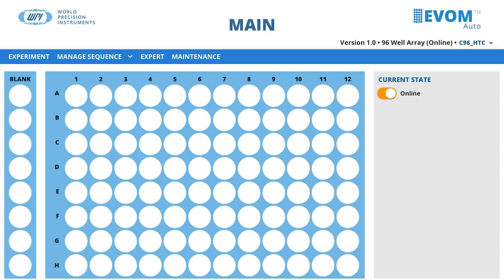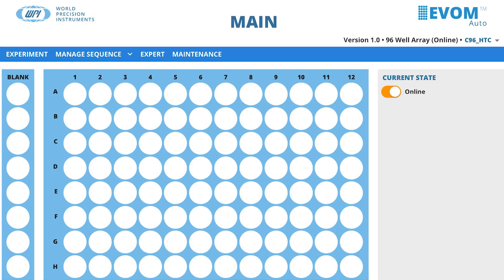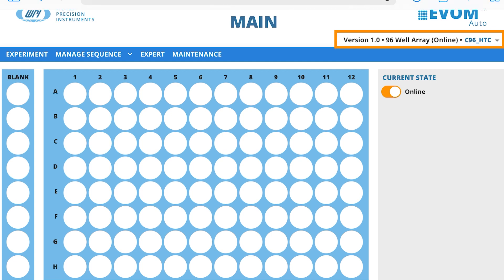To select the desired brand, click on the brand name under the EVOM Auto logo in the upper right corner of the main window. The online status is displayed next to the electrode array type in the header.